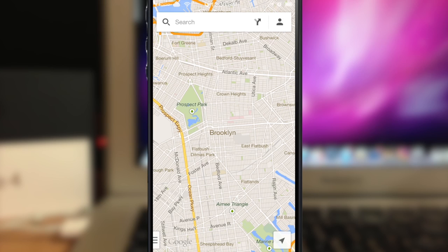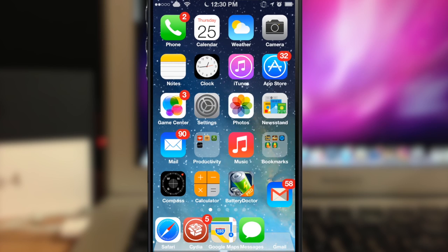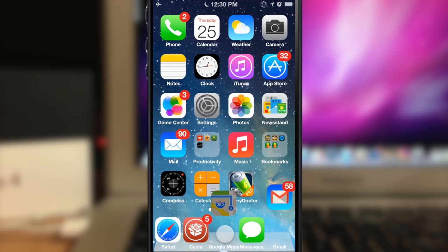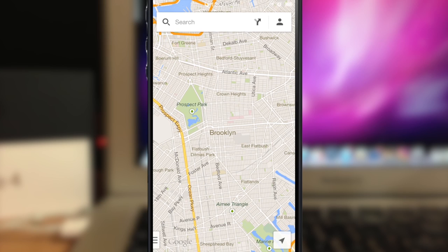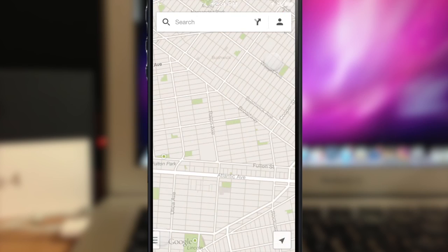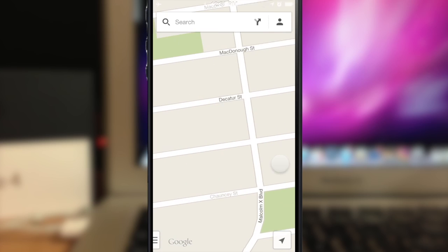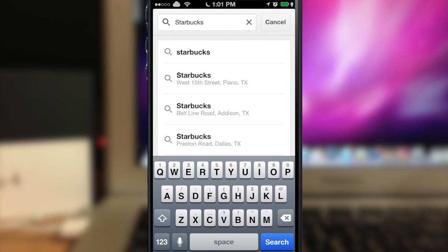Let's go back and turn on airplane mode to demonstrate. We're in airplane mode now, and since I saved this map, I'm able to zoom all the way in and it's still going to give me all of the street names and everything — so I can still use this offline.